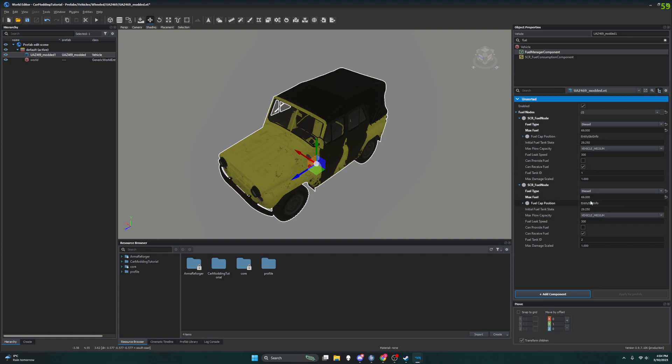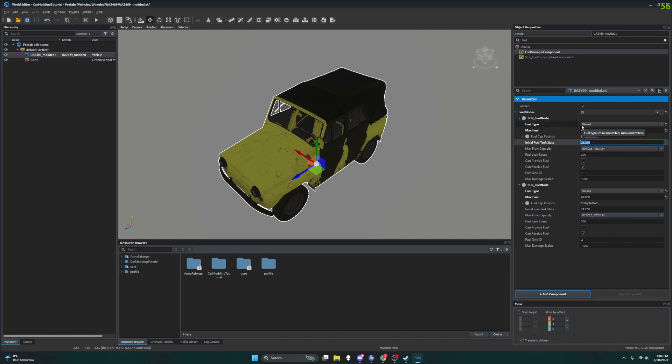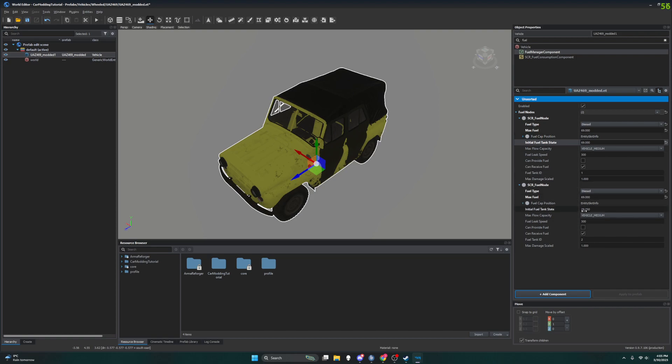There you go. Alright, so our max fuel is changing, but this is not the fuel that is in the tank when you start. So when you start the game it's not going to have 69 liters of diesel in the tank, it is going to have 29.25 liters of diesel. So we're going to change that to match the max fuel for the first tank, and just like the guide recommends we're going to leave the second one with 29.25 liters.